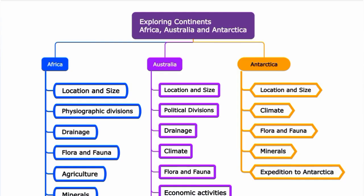Greetings everyone, welcome to our channel Student Station. Please subscribe. This video covers 8th standard Social Science Geography Unit 7: Exploring Continents — Africa, Australia, and Antarctica.